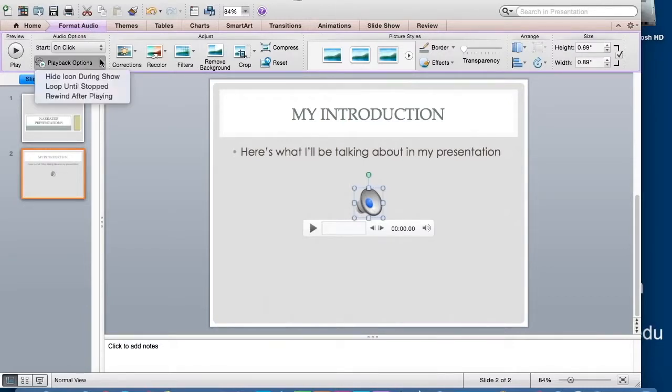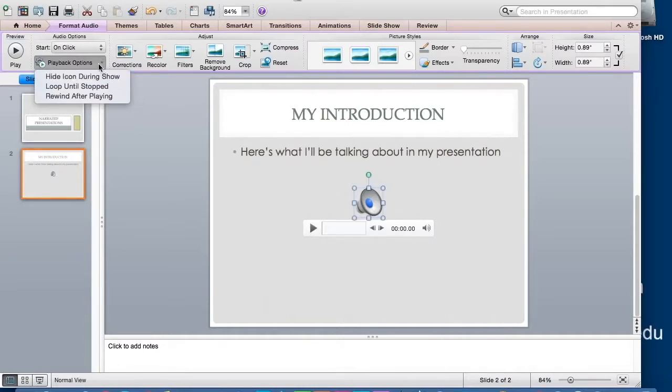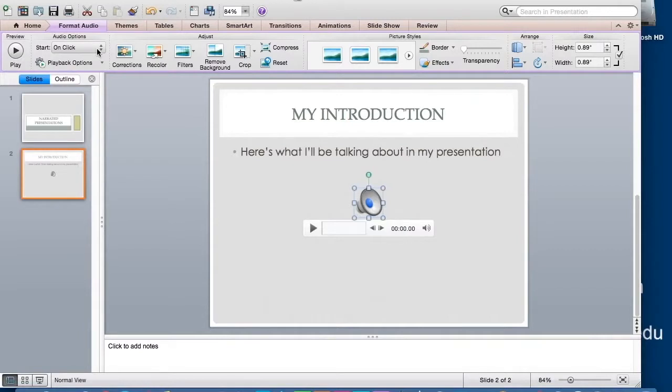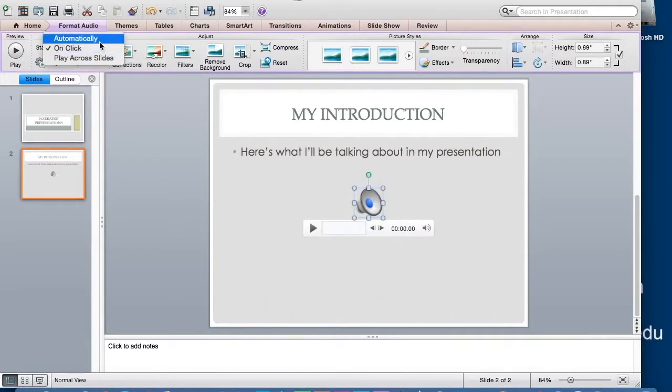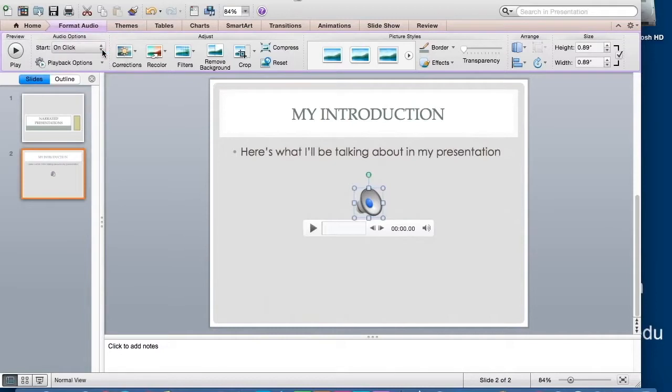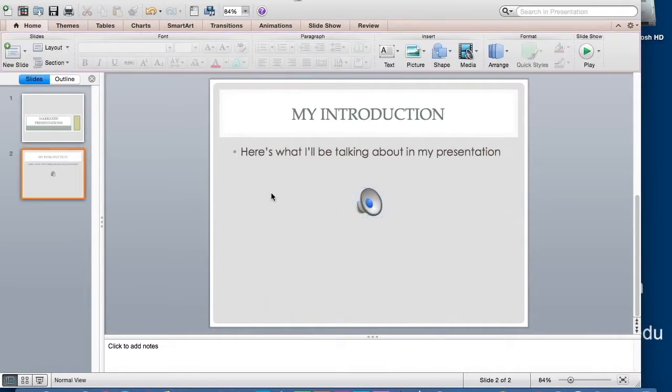I can make the little speaker icon disappear when the audio is playing. And I can also choose whether I want the audio to play automatically or to start when I click the button. So PowerPoint is one option for a narrated presentation.